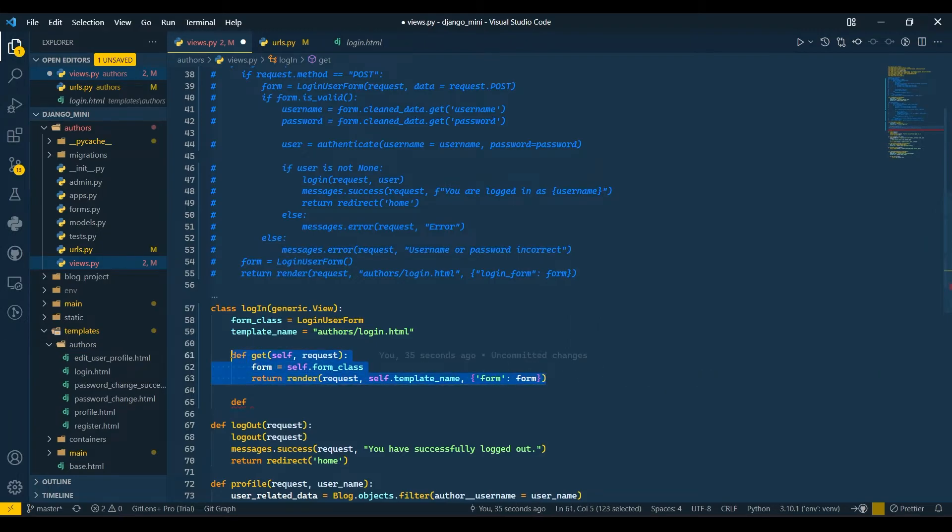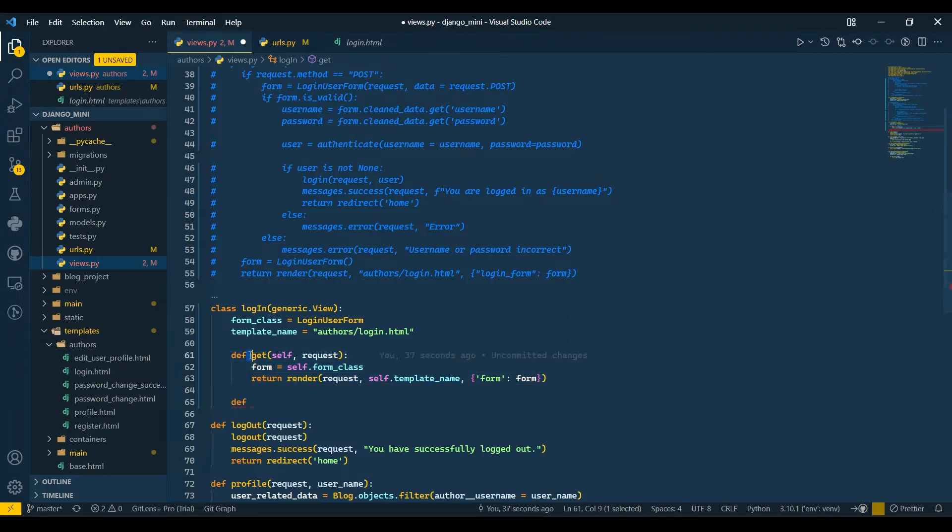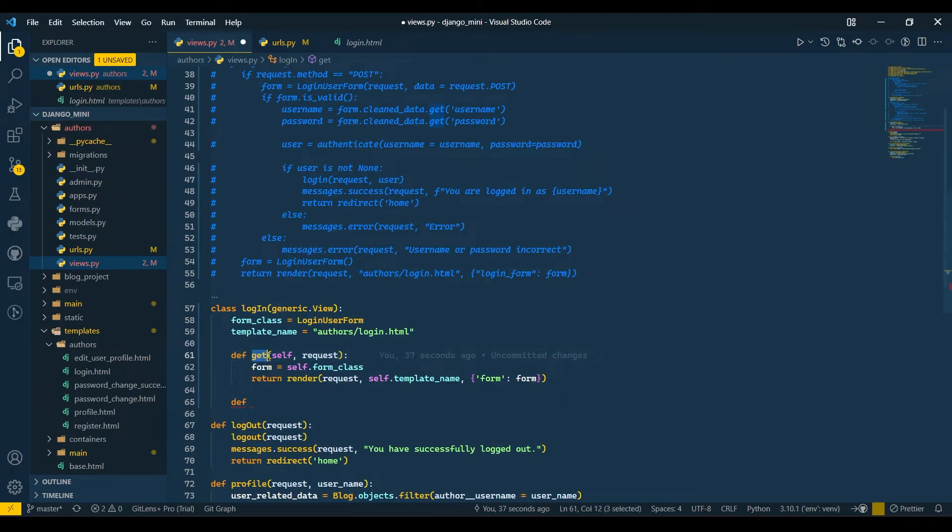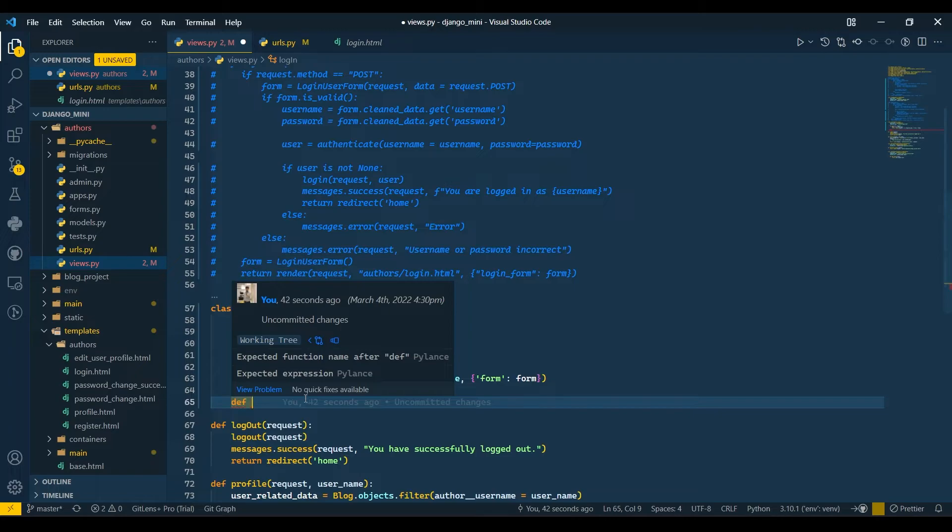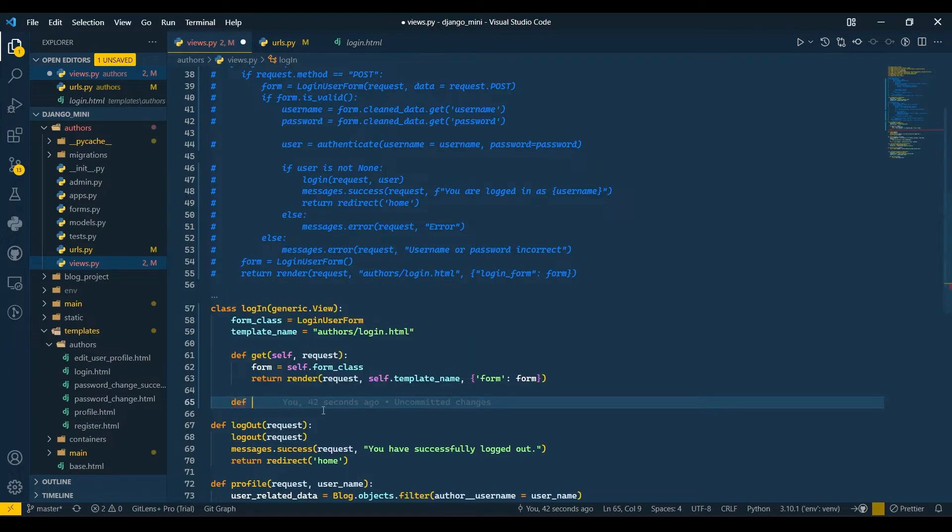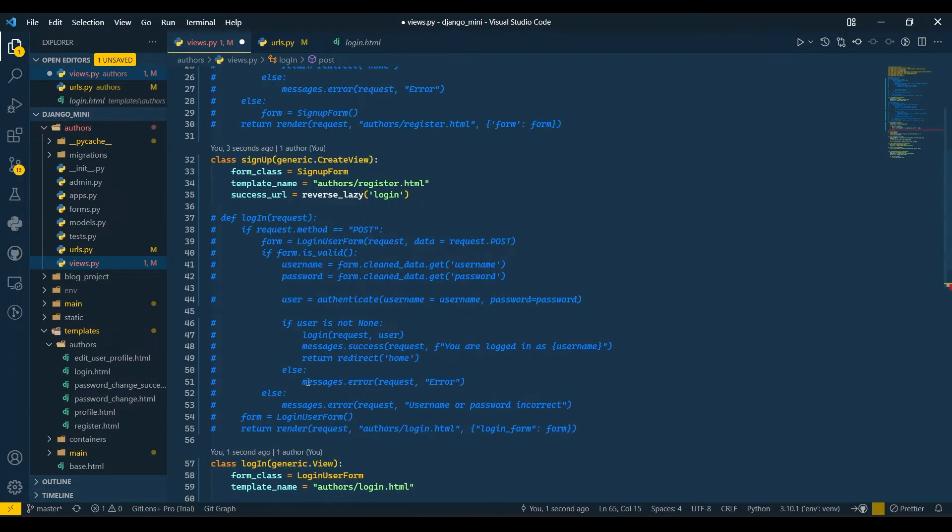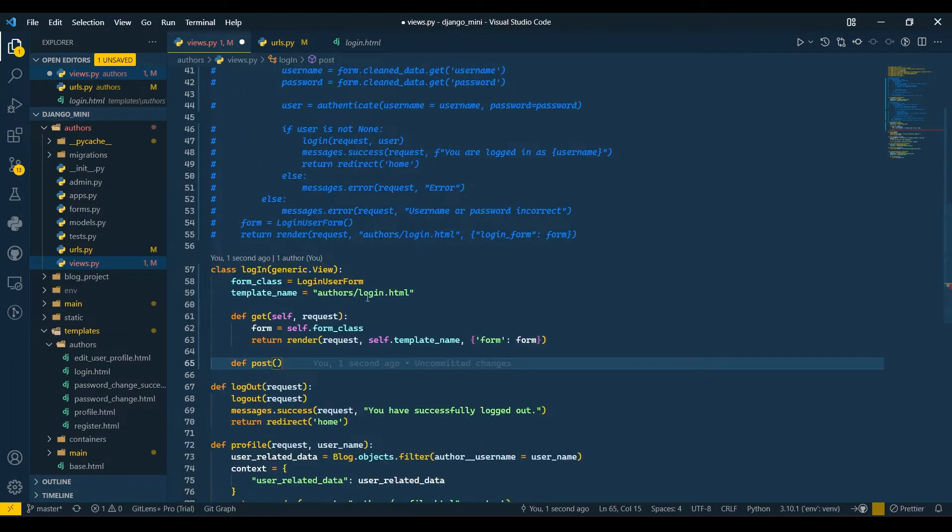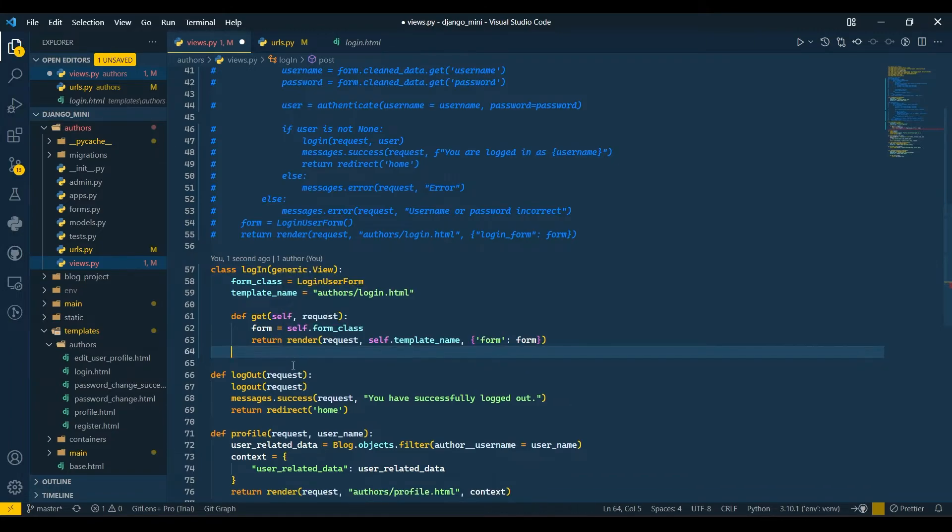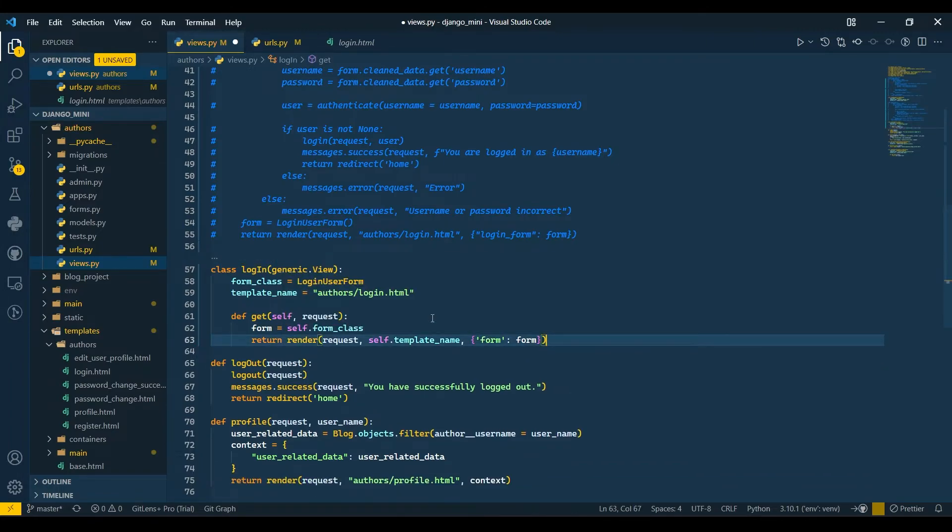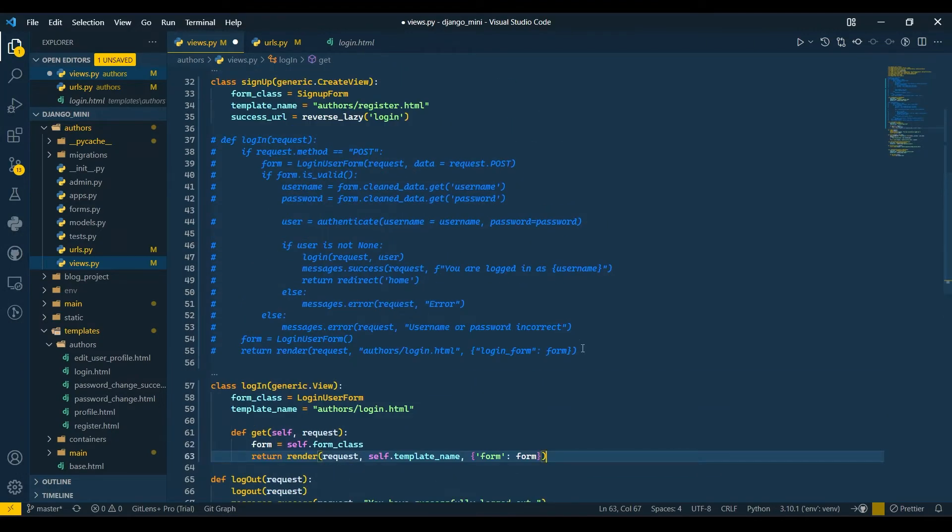So we need to define the get method if we want to make our form visible on our website. When you're creating a get method, make sure you use only 'get', not another name, otherwise it won't accept. And for post, we need to use 'post' only, otherwise it will not allow us to access any type of data.